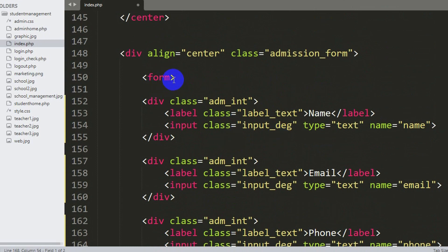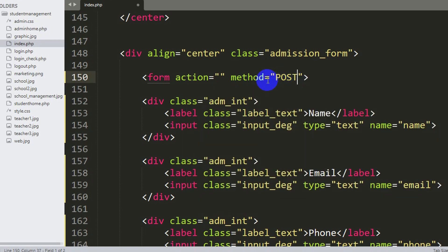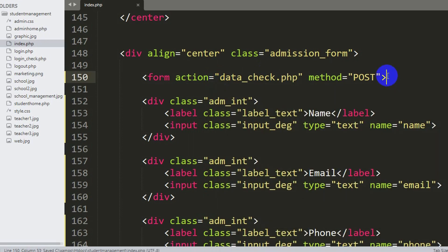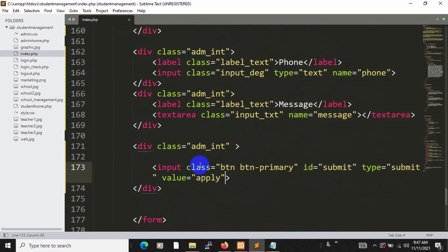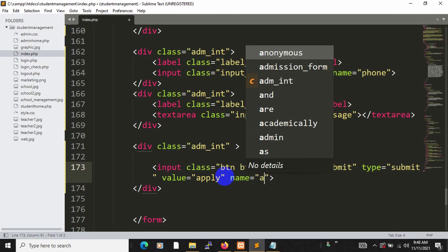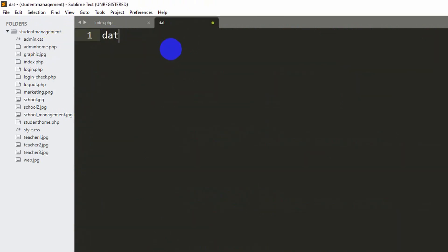At the top of the form we need to mention the action and the method. The method will be 'post' because we want to upload data to the database, and for action we'll set it to 'data_check.php'. We'll also add a name attribute of 'apply' to the submit button. Now let's save it and create the data_check.php file by right-clicking and selecting 'New File'.